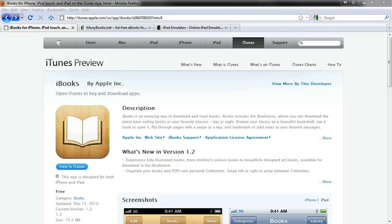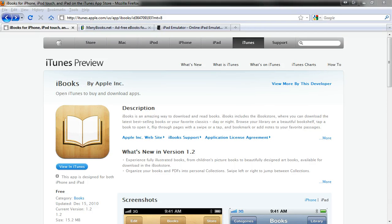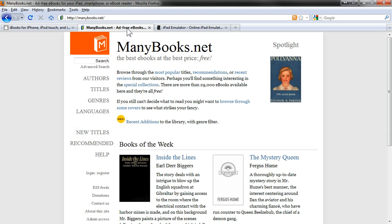Okay, now let's look at using the free iBooks app from Apple to download free eBooks directly to your iPad from ManyBooks.net.